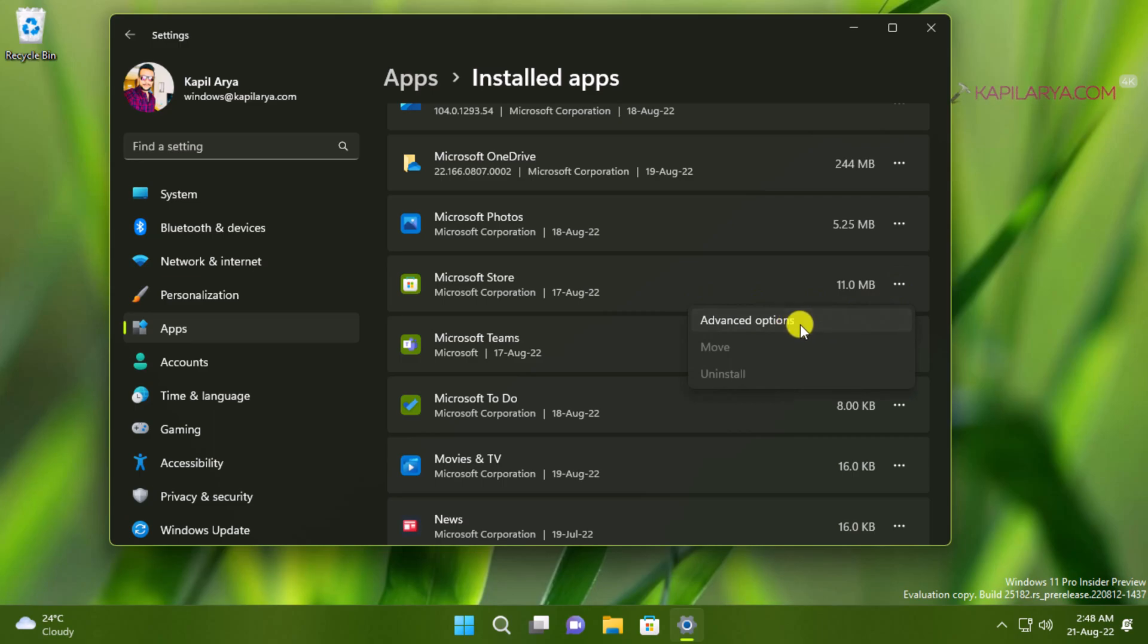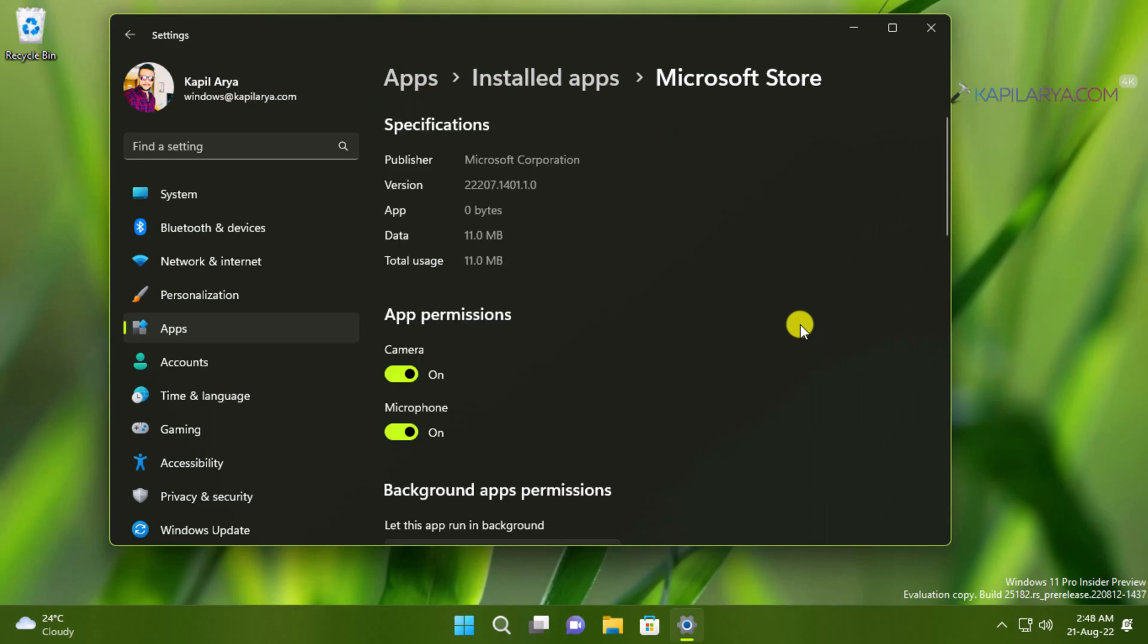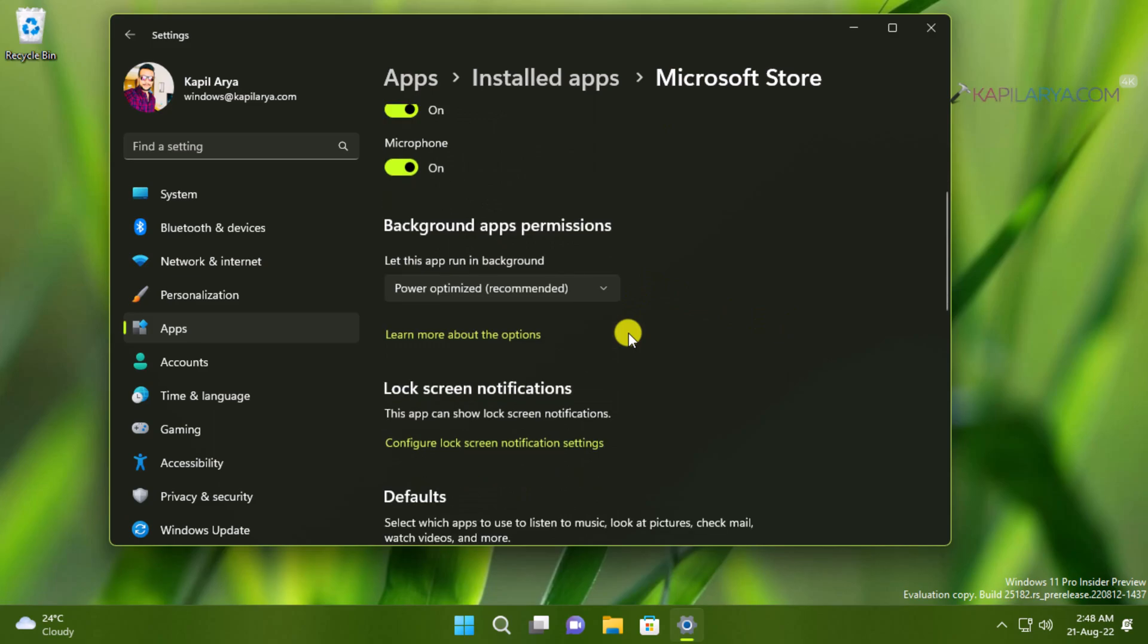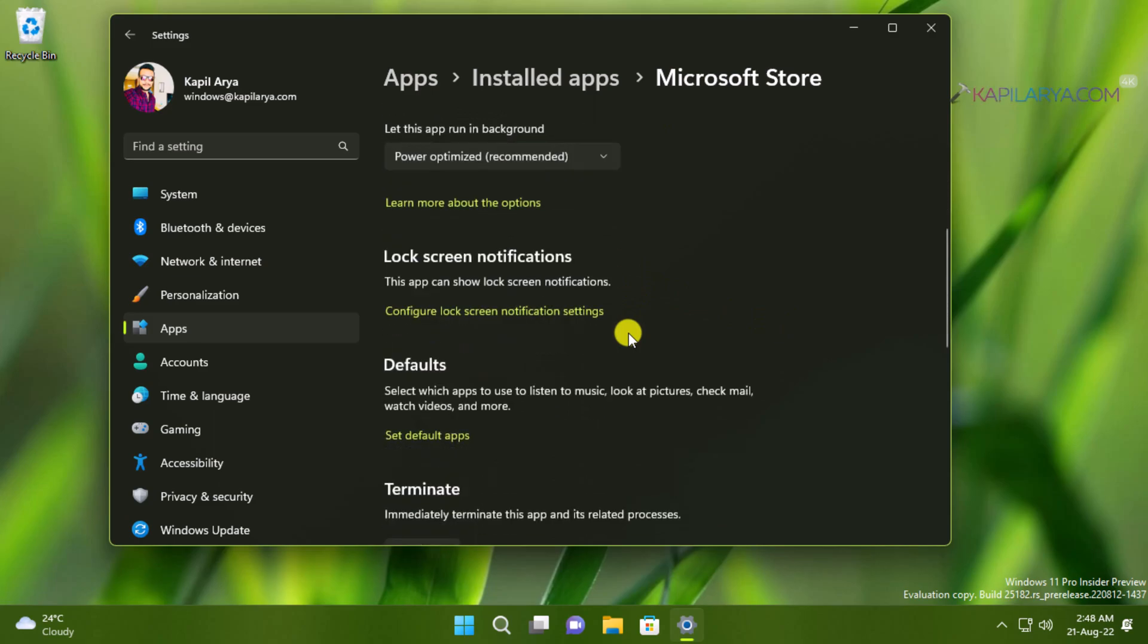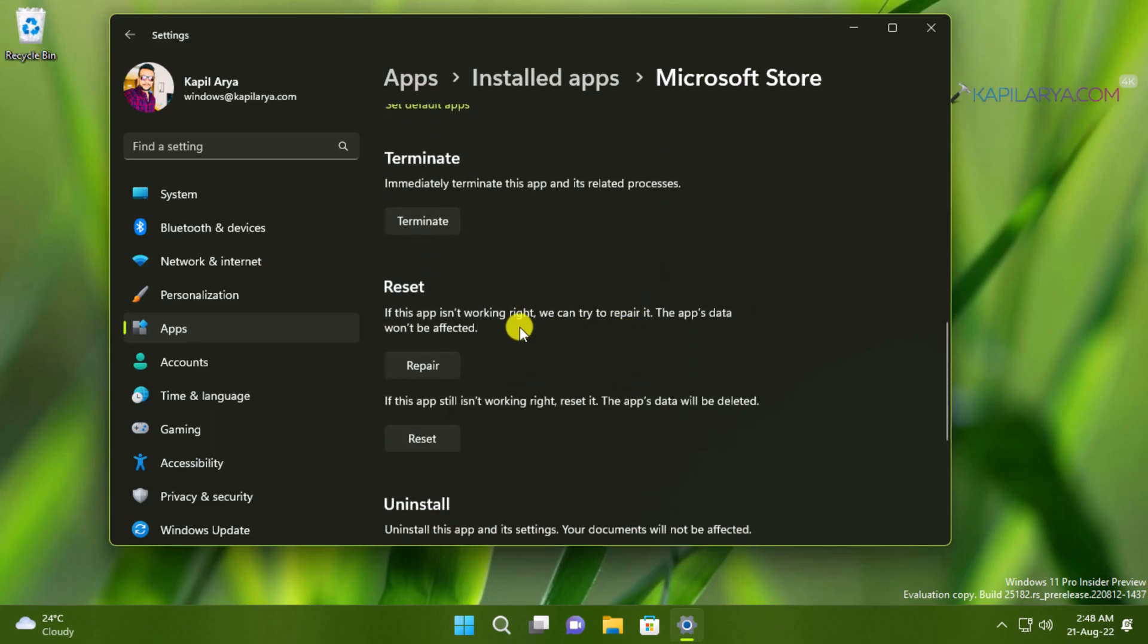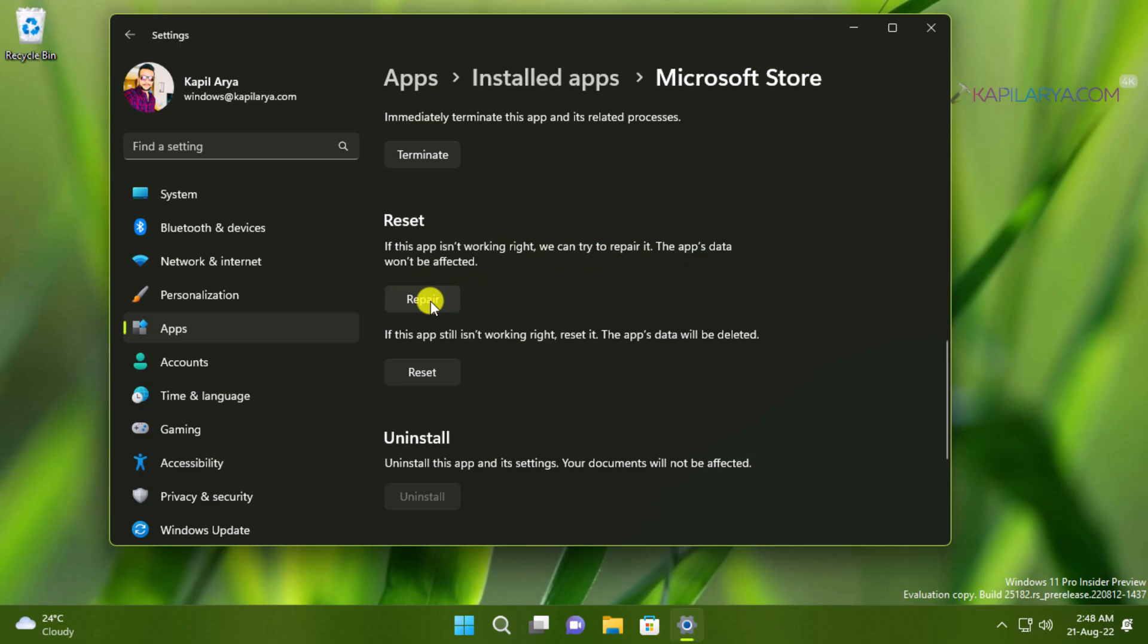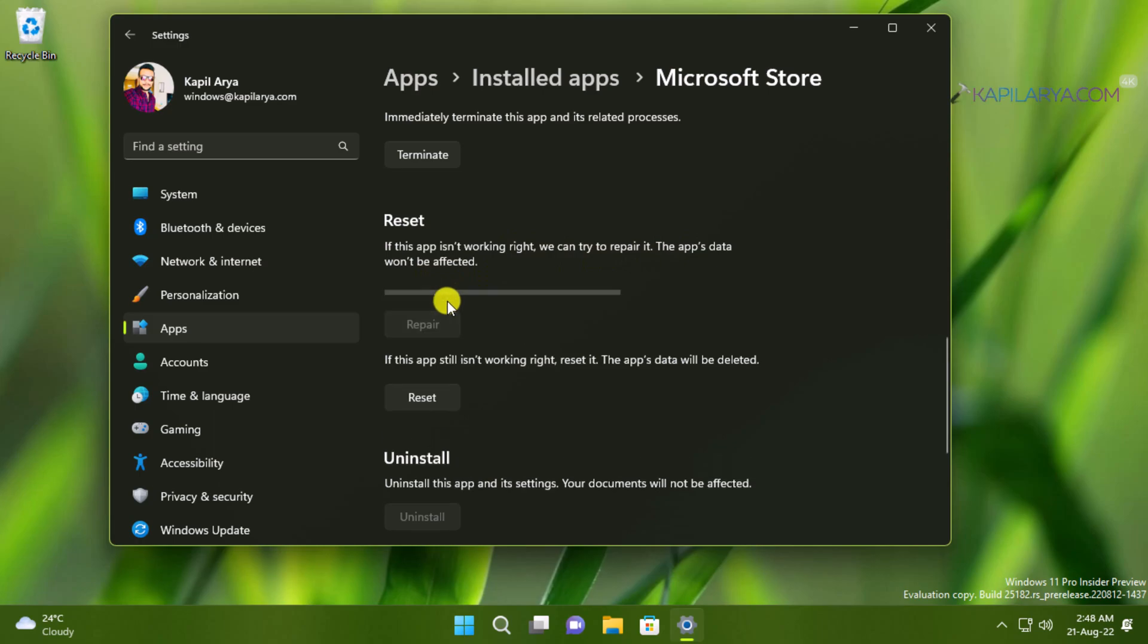Now in the next page scroll down and you will find reset heading. Here you can see that if the app is not working we can try to repair it. The app data won't be affected. So you can just click on the repair button here and Microsoft Store app issues will be fixed without affecting the data.